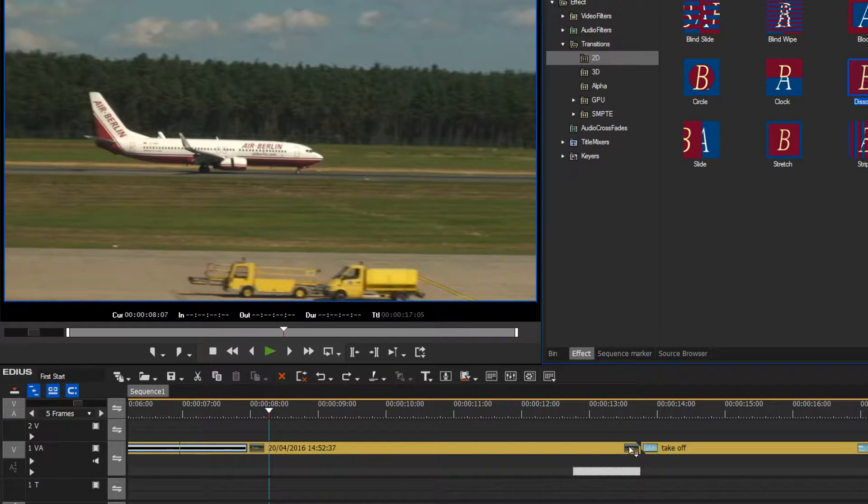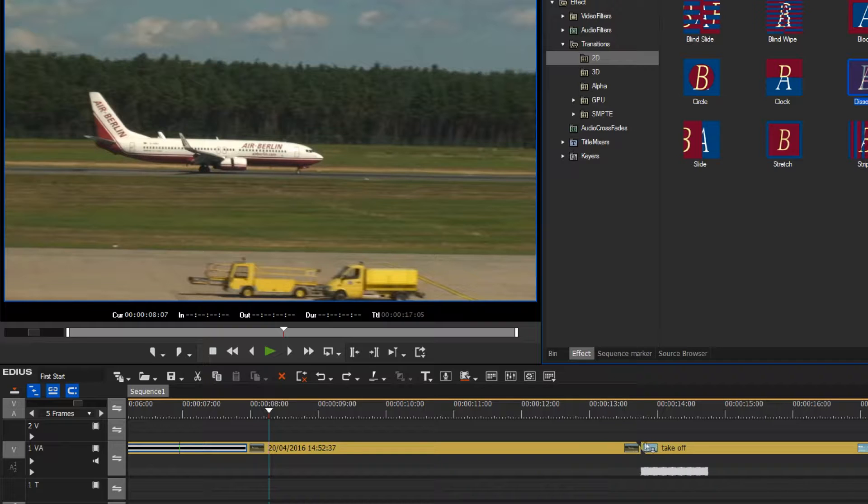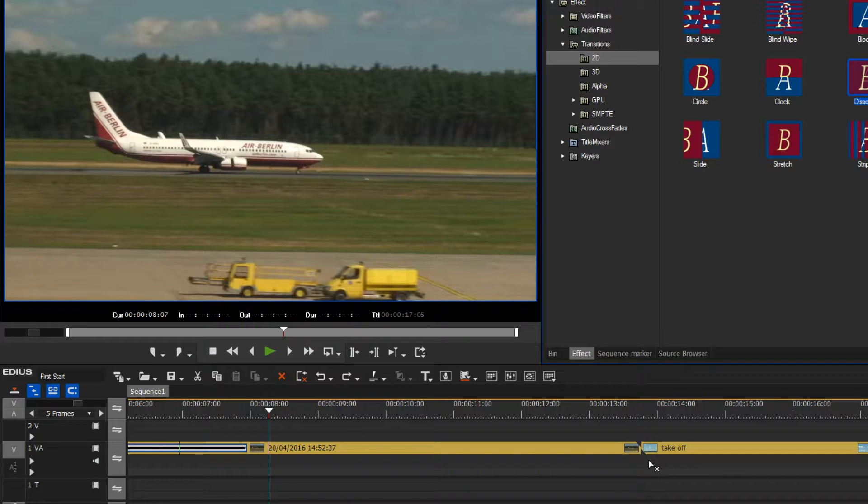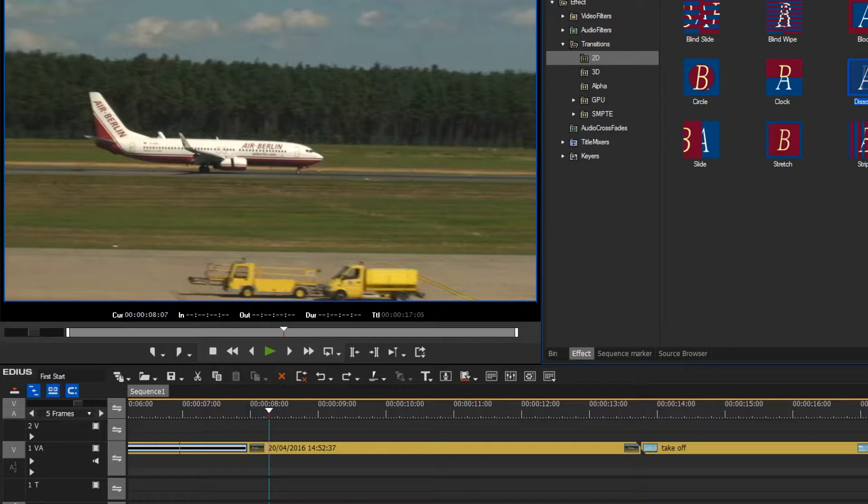However, I can see that it is not possible to drop a transition here between the two clips. The question is why can't I do this, and we can look at the reason now.